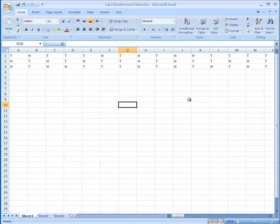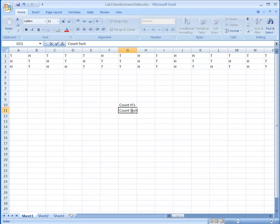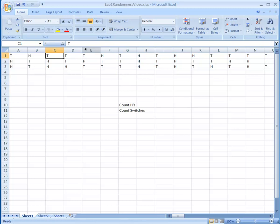There are three things I want to do in this lab. The first thing is to take each of these samples — I have three samples, each in a row with 100 H's and T's — and count the H's. The second thing is to count the switches: how many consecutive pairs of characters are the same. If the sequence is truly random, that should be around half of 99, which is 49.5, since there are 99 pairs.